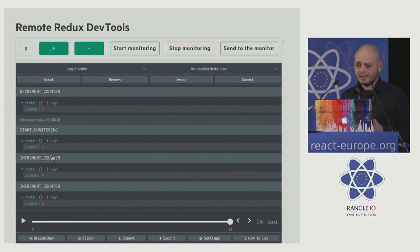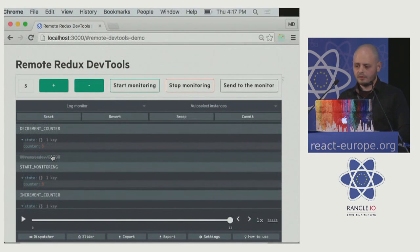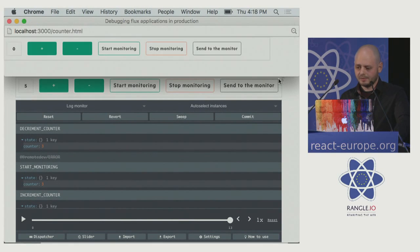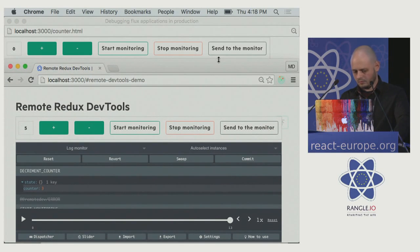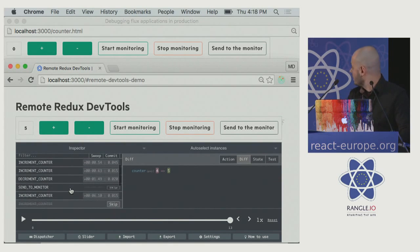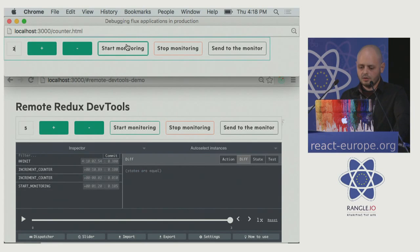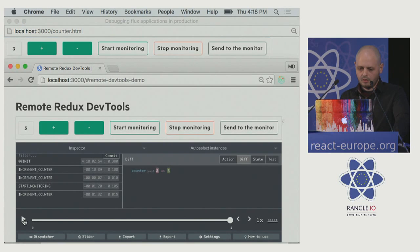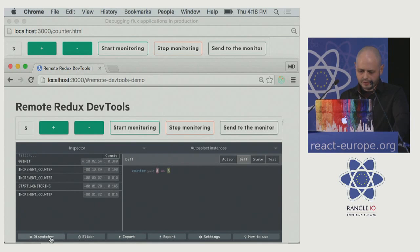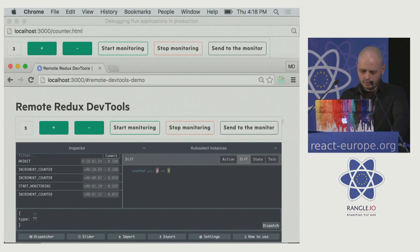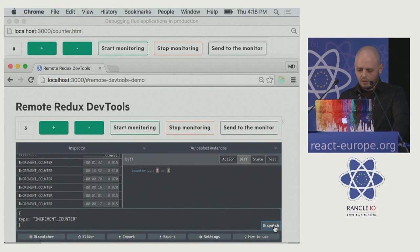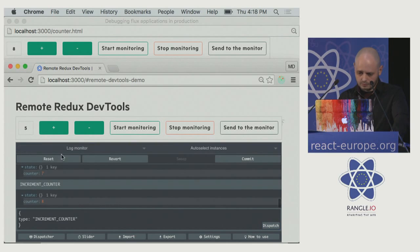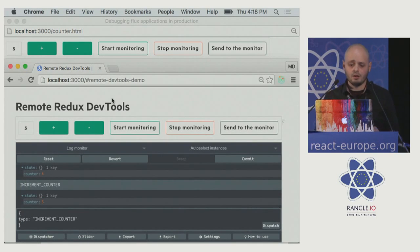Let's say this application is in our development environment and somewhere in the world there is a user experiencing some problems. Whenever he starts monitoring, we'll get everything in real time. We have full control of that application from outside. We can dispatch some actions remotely into his store. We can even reset the whole application, or import an already set history of actions — for example, to check if it's an already known bug.